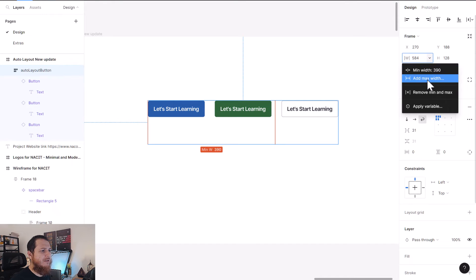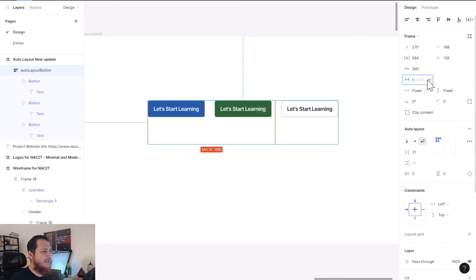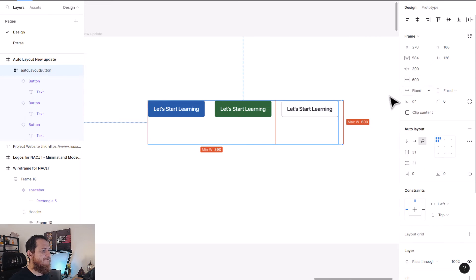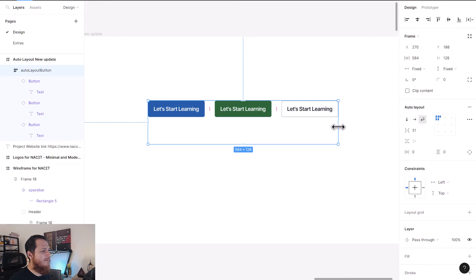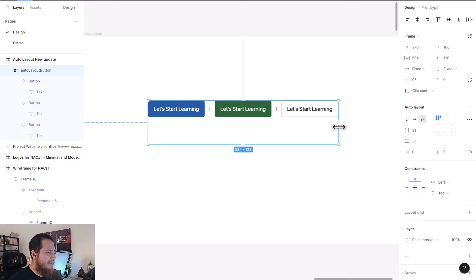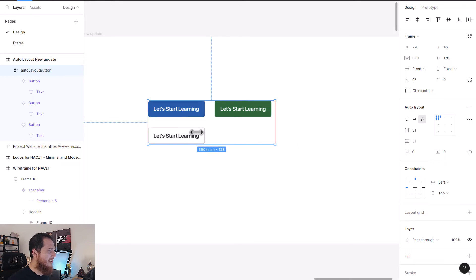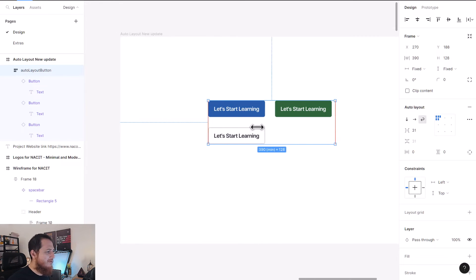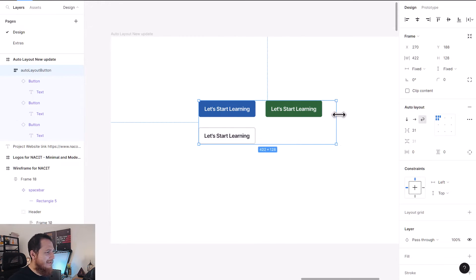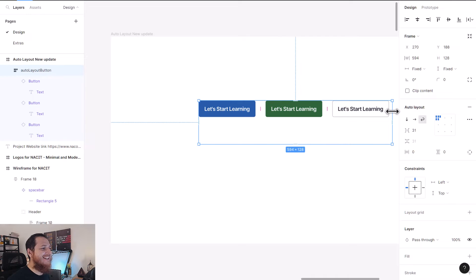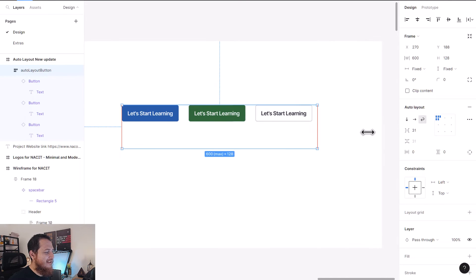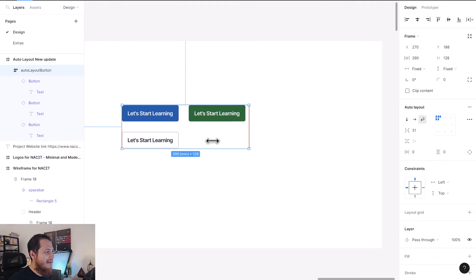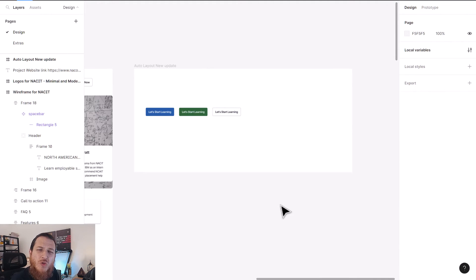I cannot drag beyond this point because I have set 390 the minimum width. So you have to keep that in mind - minimum width, it is not going to go below that. And maximum width, I think maybe we can add 600. So if some developer actually has my design and he tries to mess with my design, I think he's not going to go beyond these two values.